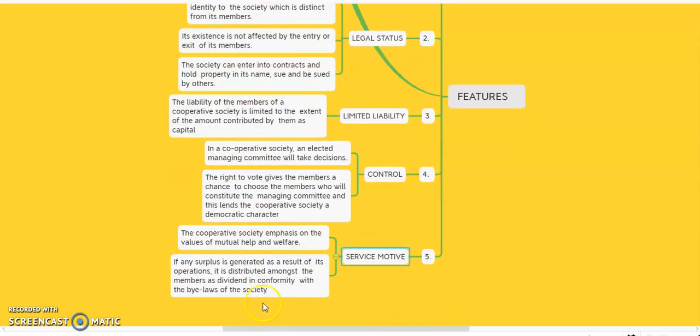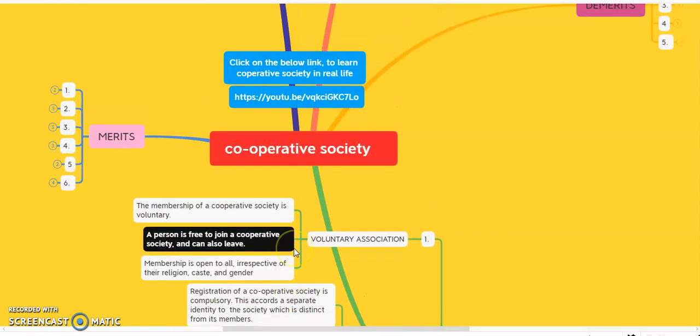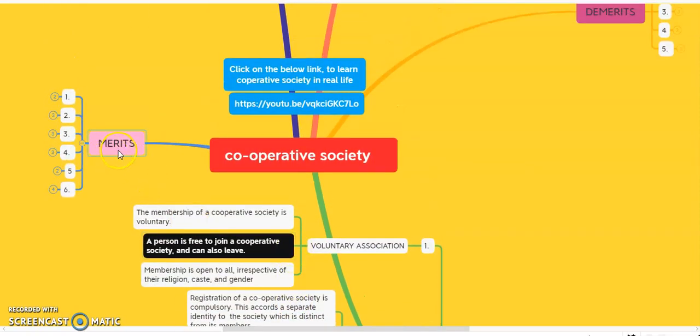The cooperative society emphasizes the value of mutual help and welfare. The main objective of the cooperative society is to provide service to its members. It is always established for the mutual health and welfare of the members. If any surplus is generated as a result of its operations, it is distributed among all the members as a dividend.